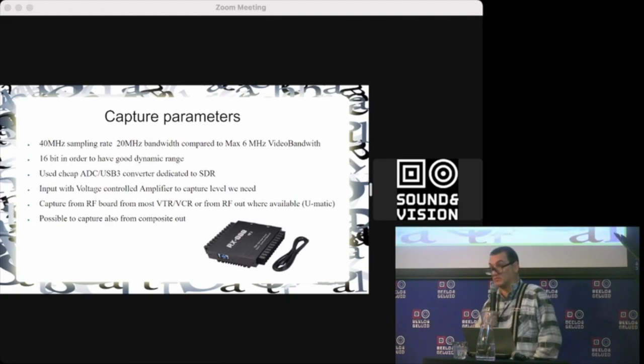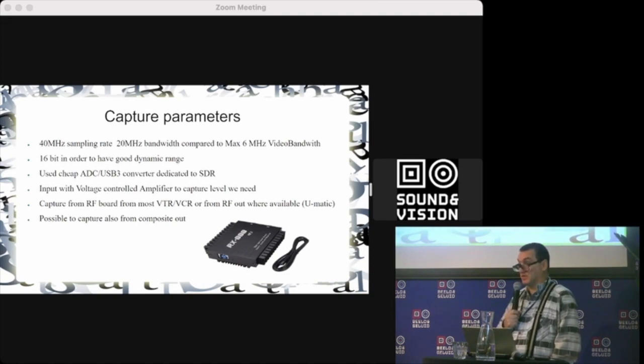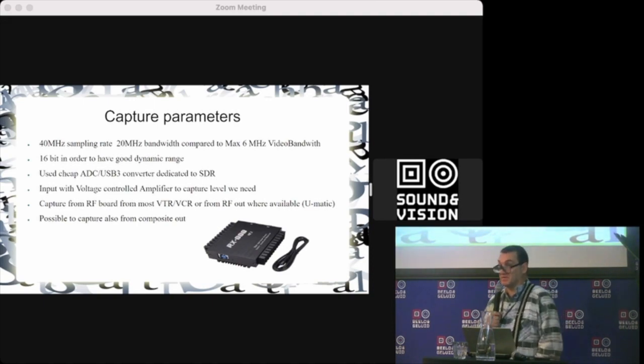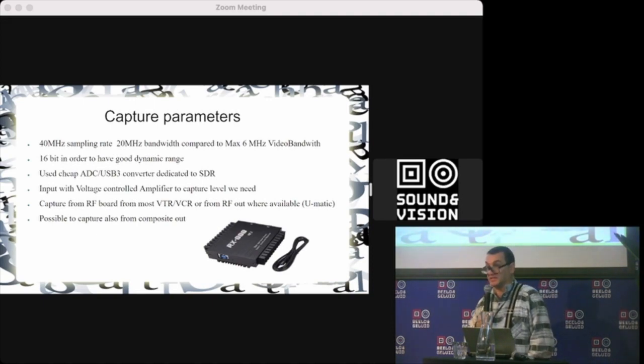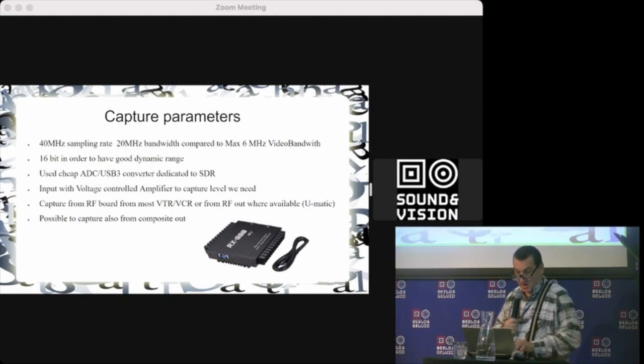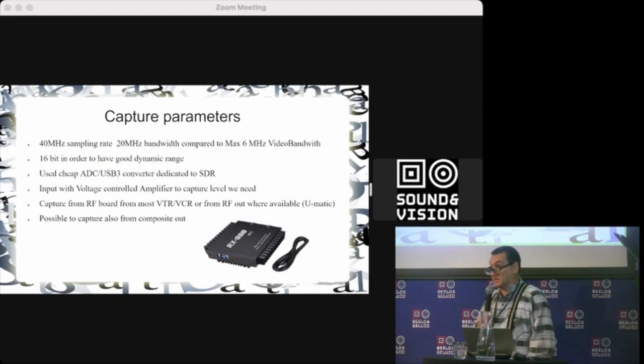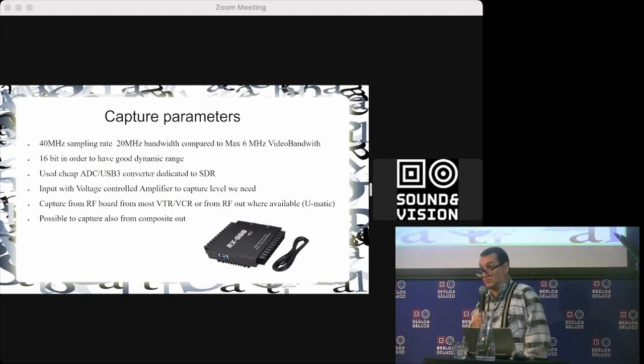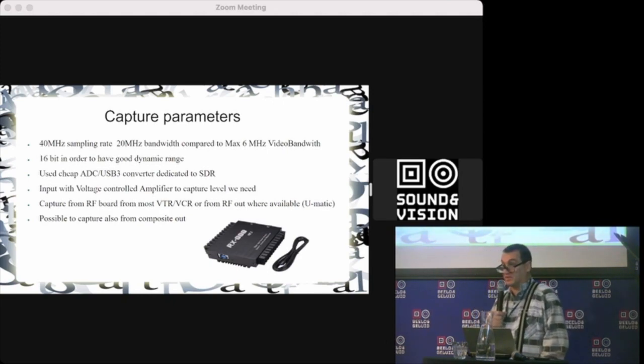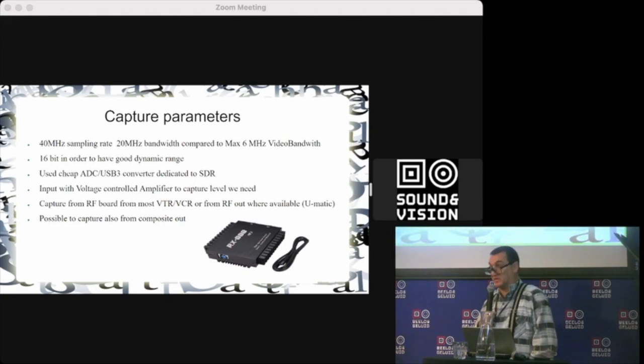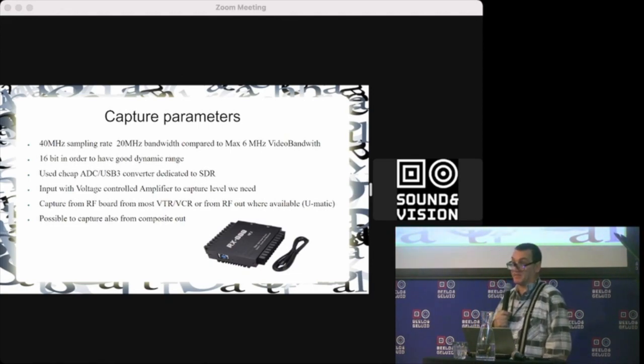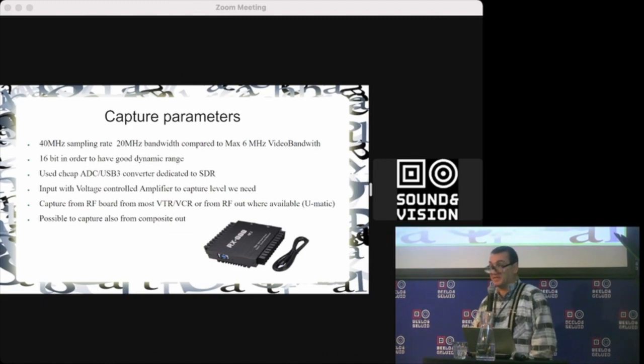This is mostly dedicated to the time-base corrector but can be used because there's a normalized signal directly from the head. It's also possible to capture already composite signal and decode it, which means you bypass some elements, but it's a compromise.